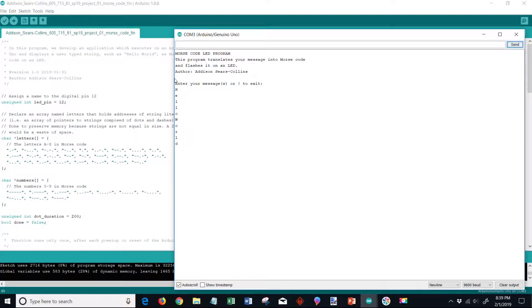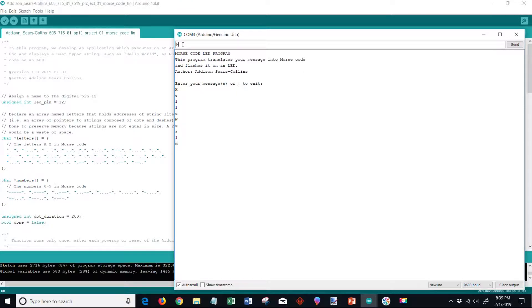And now we're done. I'm going to type that in again and you'll watch the LED blink. So let's type that in again, hello world, and I'm going to click send.